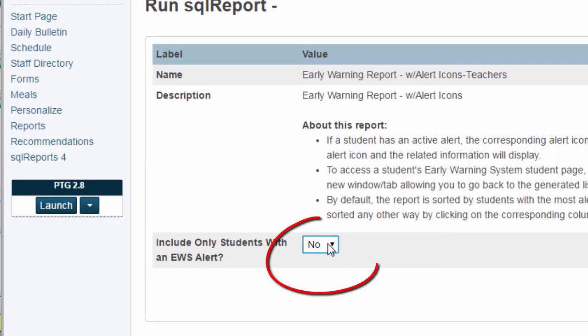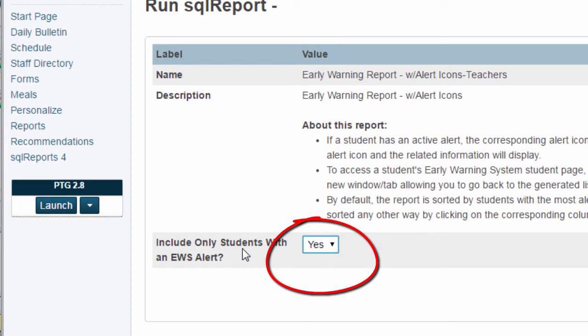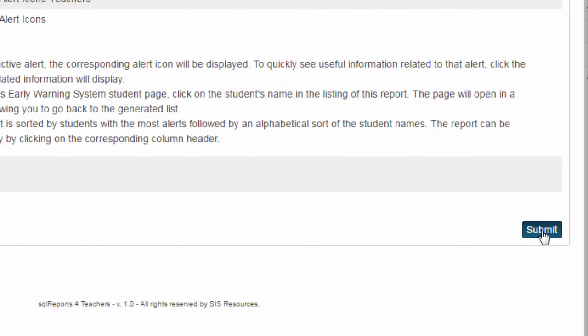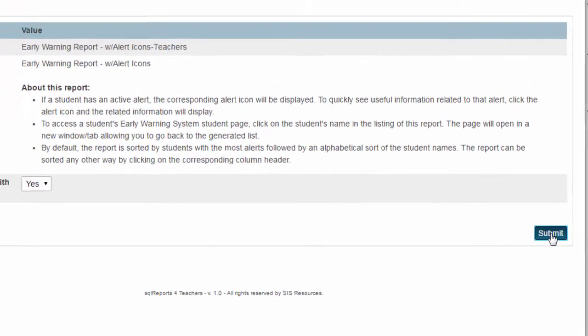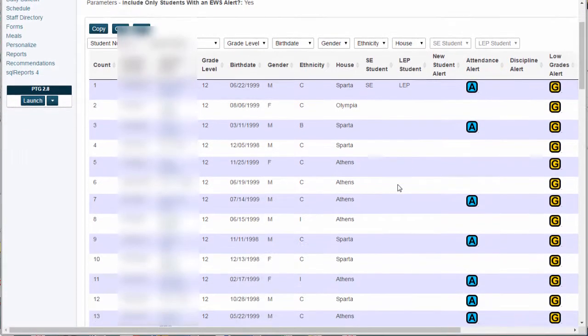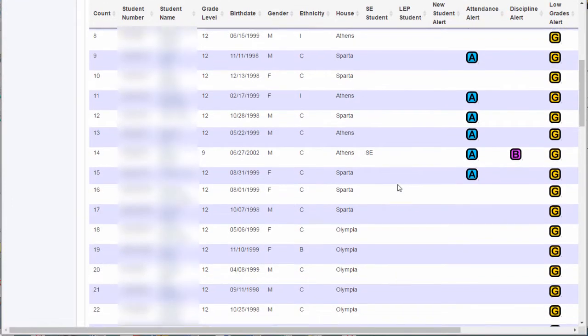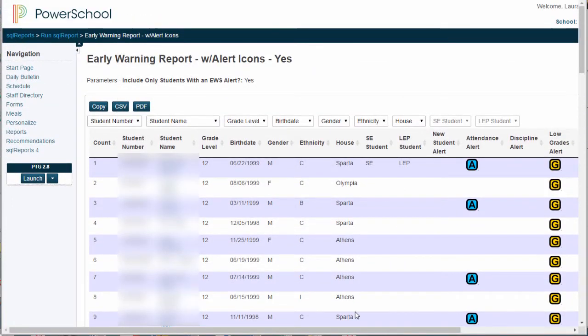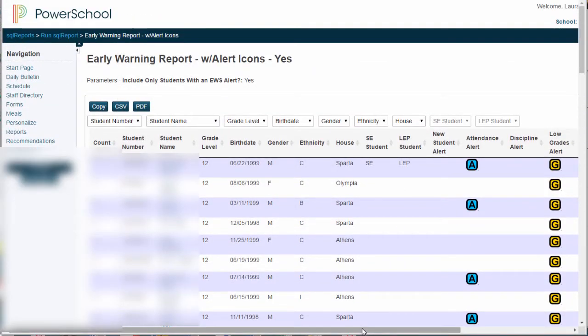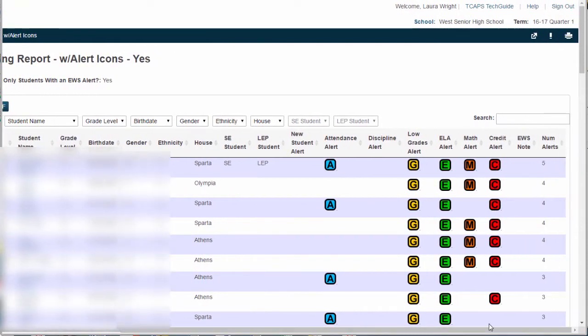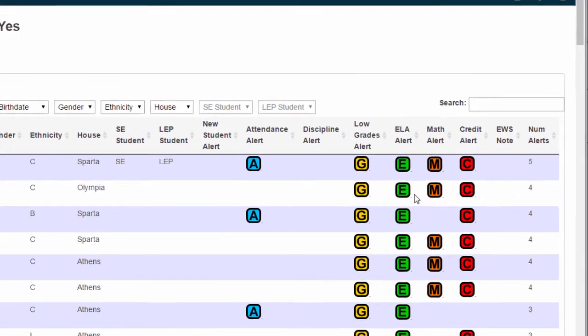In this menu, please select Yes so that you only view students who have an EWS alert and click Submit. Now that you're here, you will see all of your students who have an EWS alert, and depending on how you're viewing this, you may need to scroll over to see all of the alerts.